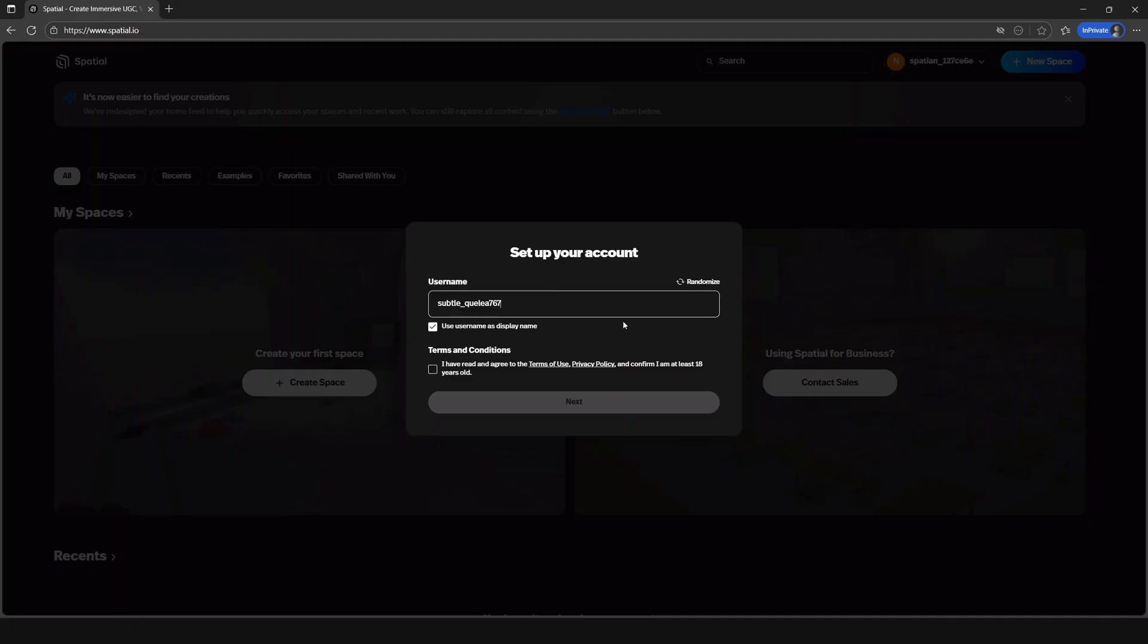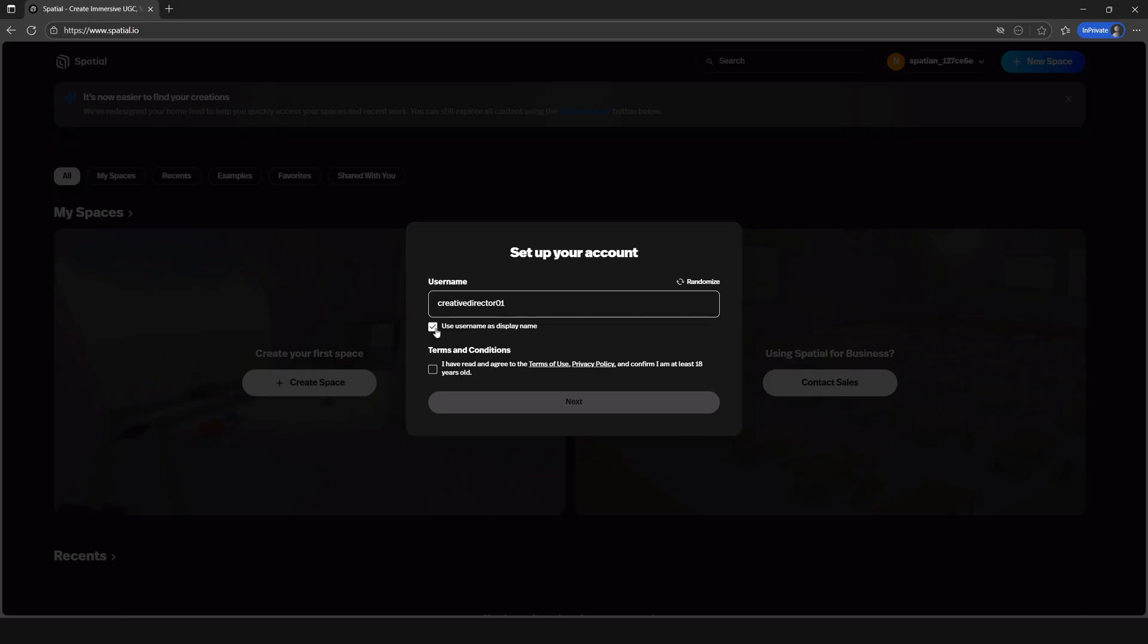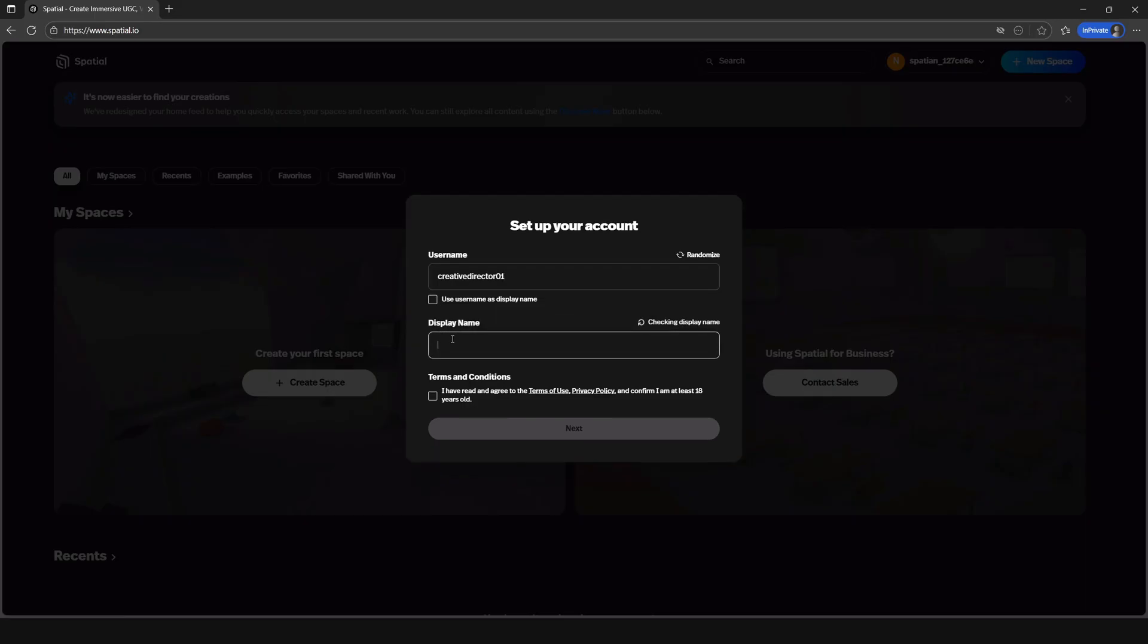Next there's a pop-up screen that asks you to set up your username. So simply type in your username that you prefer and you can also by clicking on this box here where it says use username as display you can set a different display name, it's completely up to you.